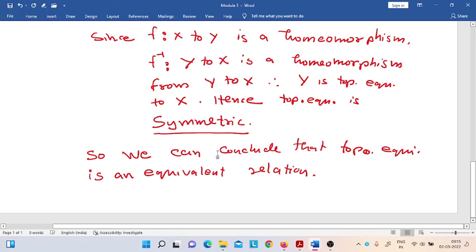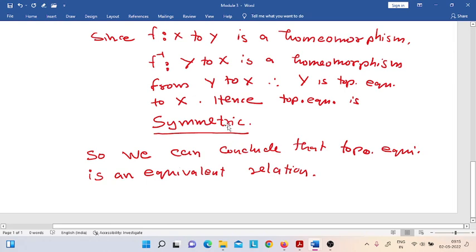Combining all three situations — the relation is reflexive, symmetric, and transitive — we can say that the relationship of topological equivalence is an equivalence relation.